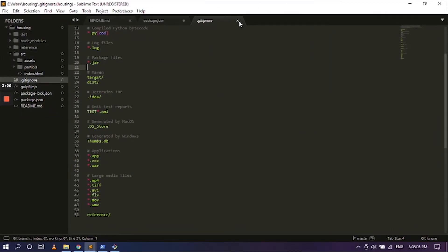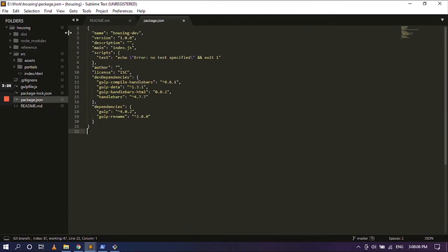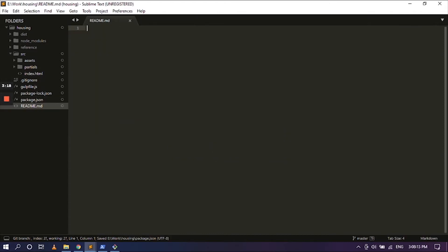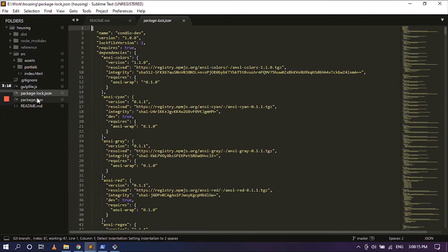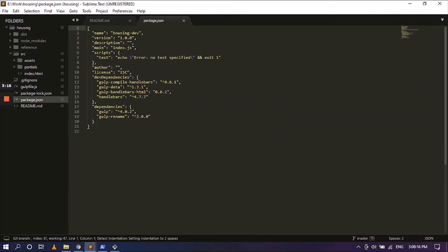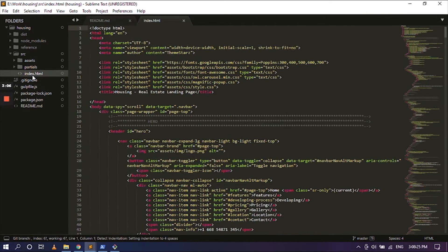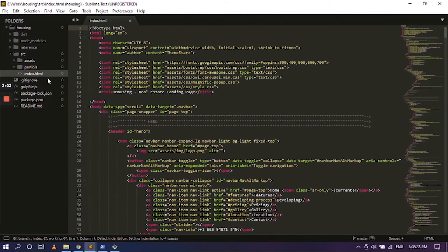Now we can go ahead and close this and hit yes because we modified that. We modified the housing right here. And now we are going to edit the index.html file. And along with this we also need to edit the gulp file.